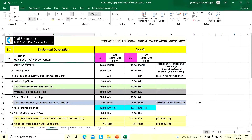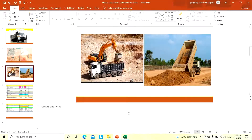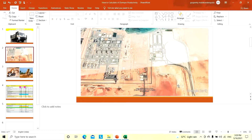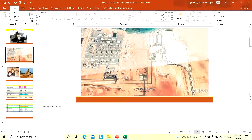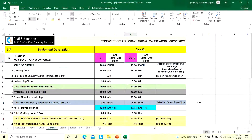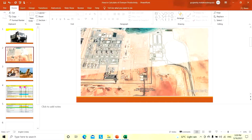For dumper soil transportation, consider 5 kilometers lead one way — that means from the site to the stockpile is 5 kilometers one side. As another example, some places the stockpile may be approximately 20 kilometers from the site. So we have taken two conditions: one is 5 kilometers one side, and the second is 20 kilometers one side.